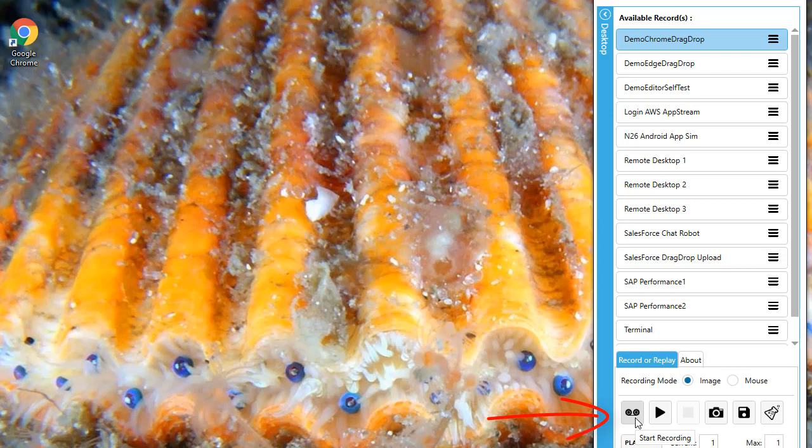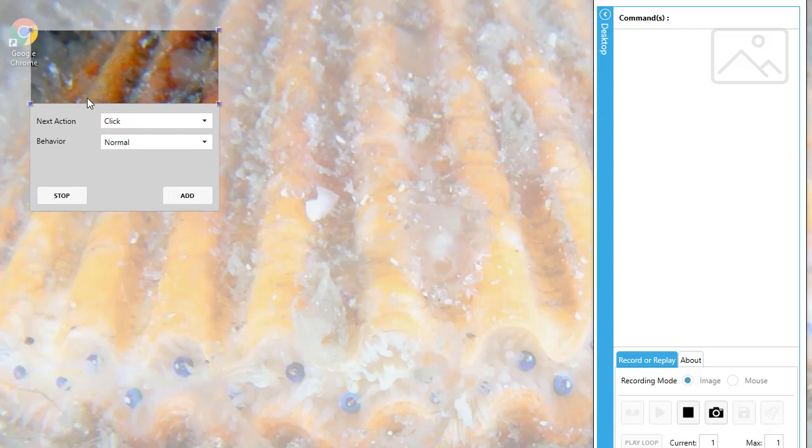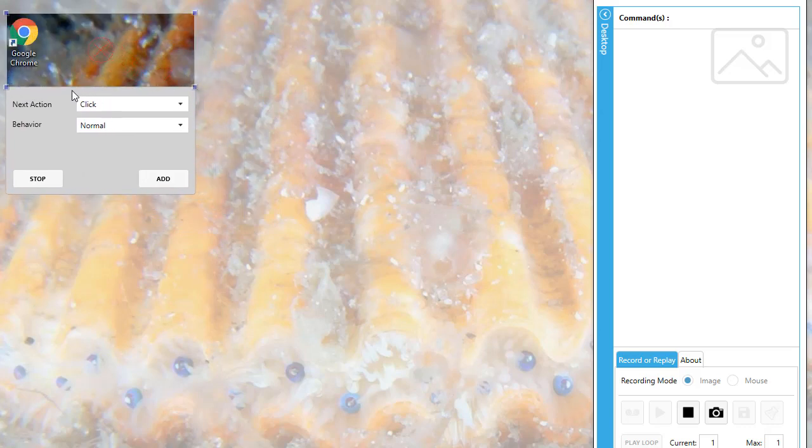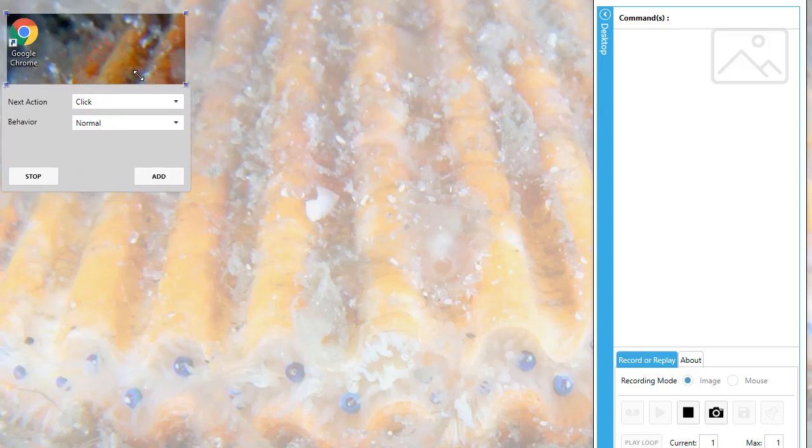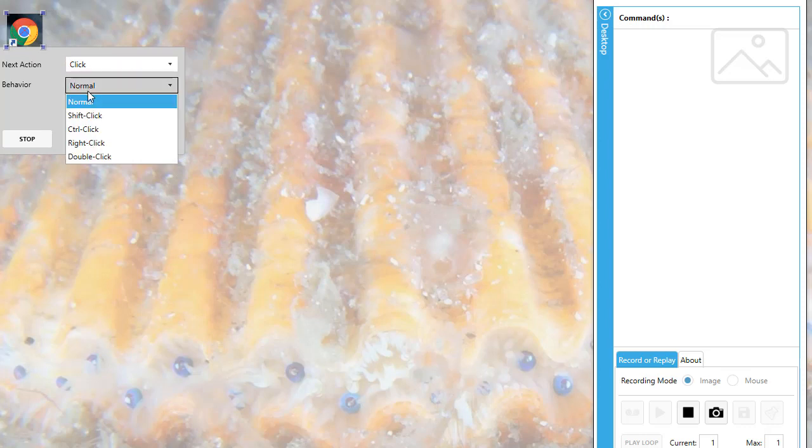I start by clicking the record icon. Now the image recording wizard appears. First, I need to do a double-click on the Chrome icon. I resize the screenshot area accordingly and select double-click. Then I click Add.